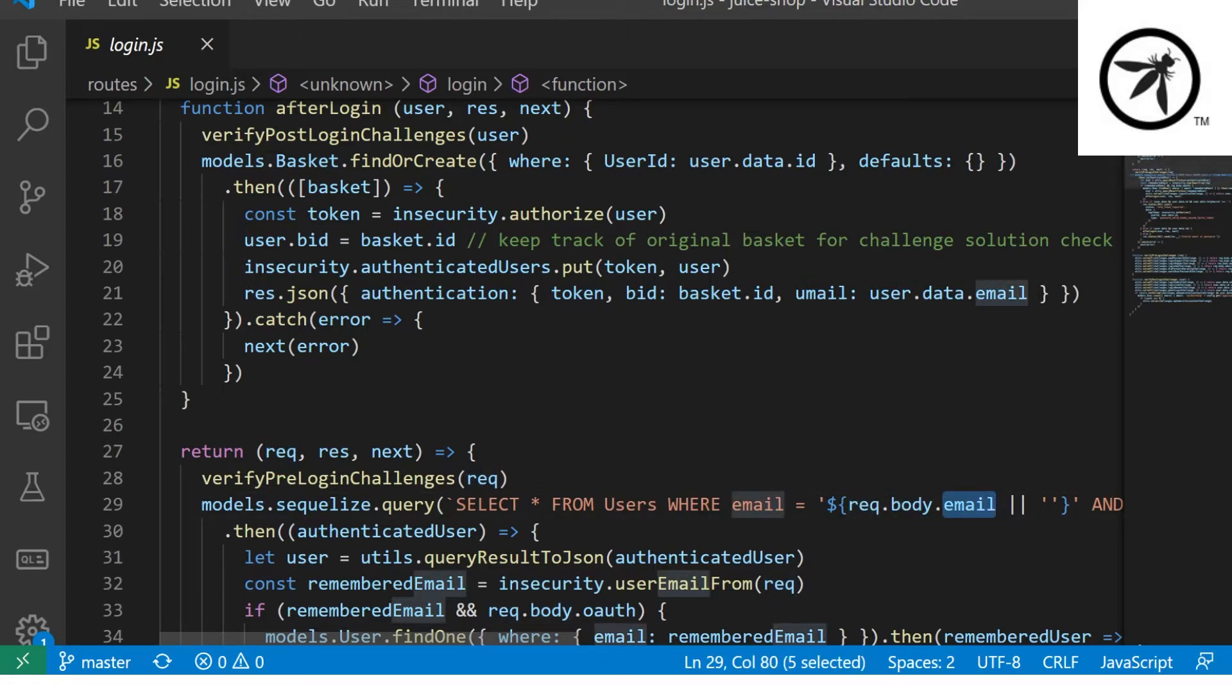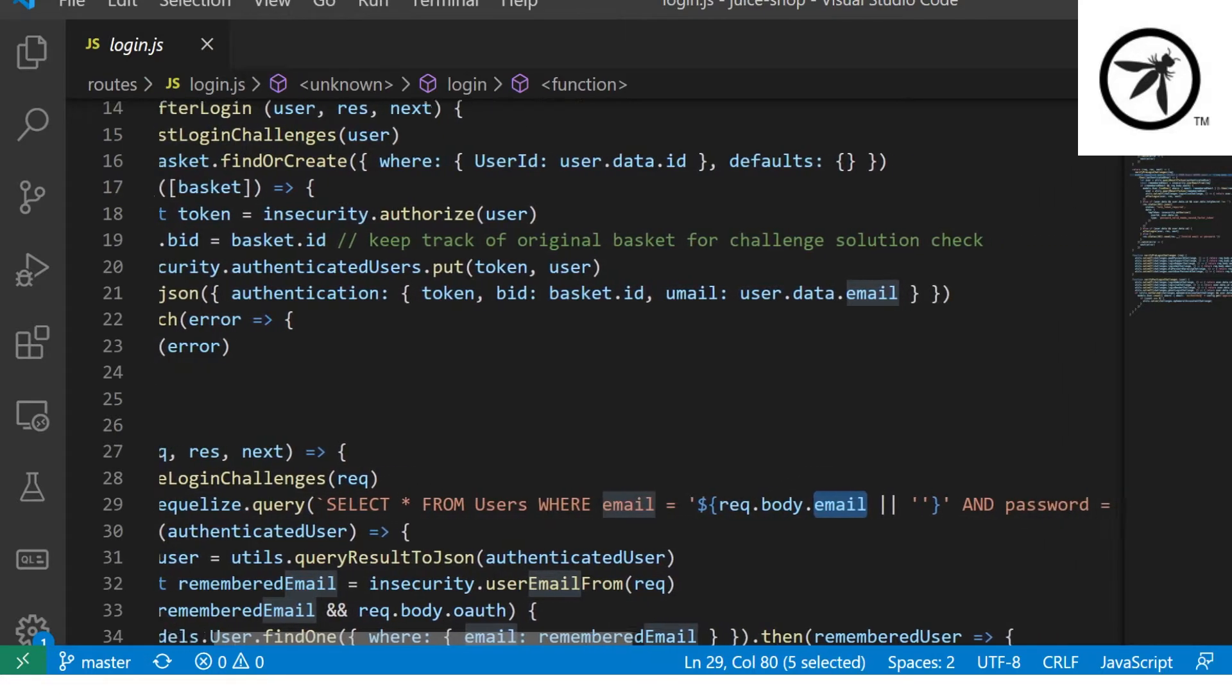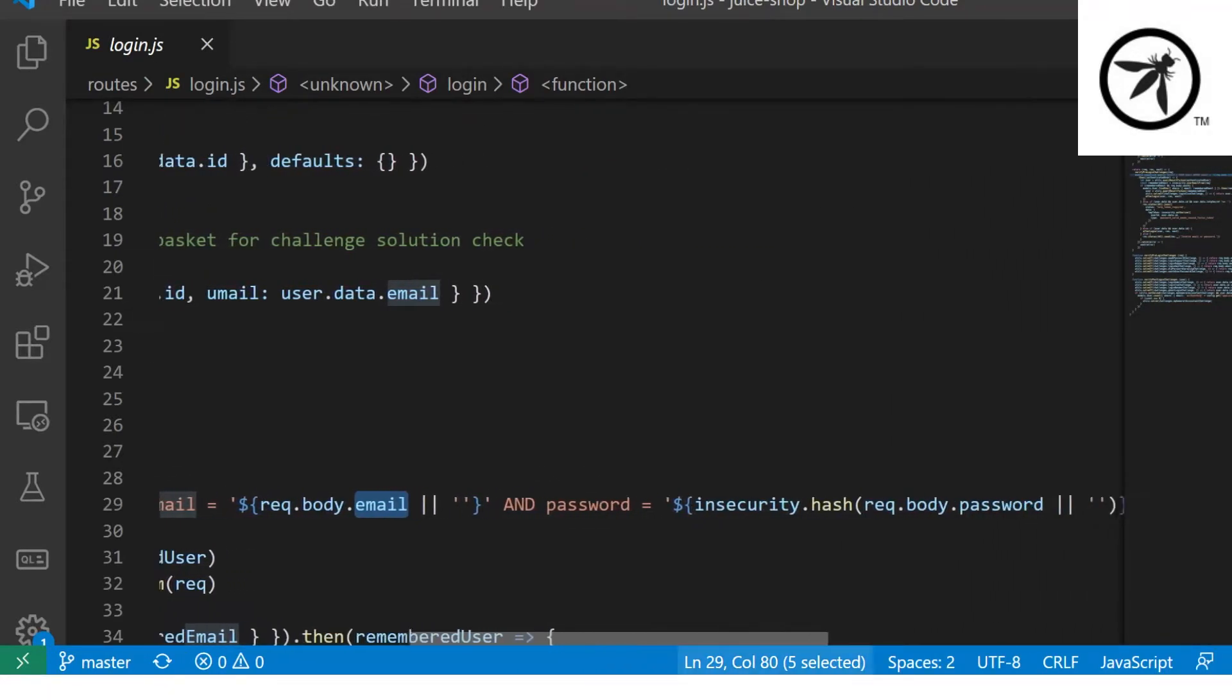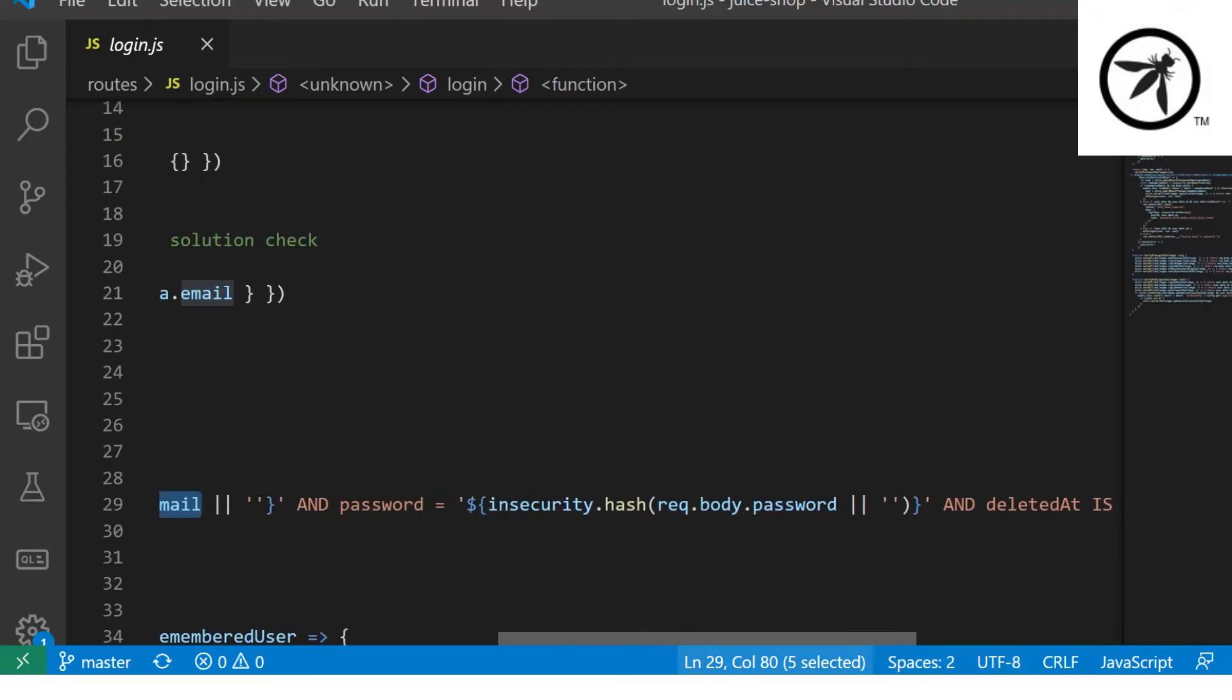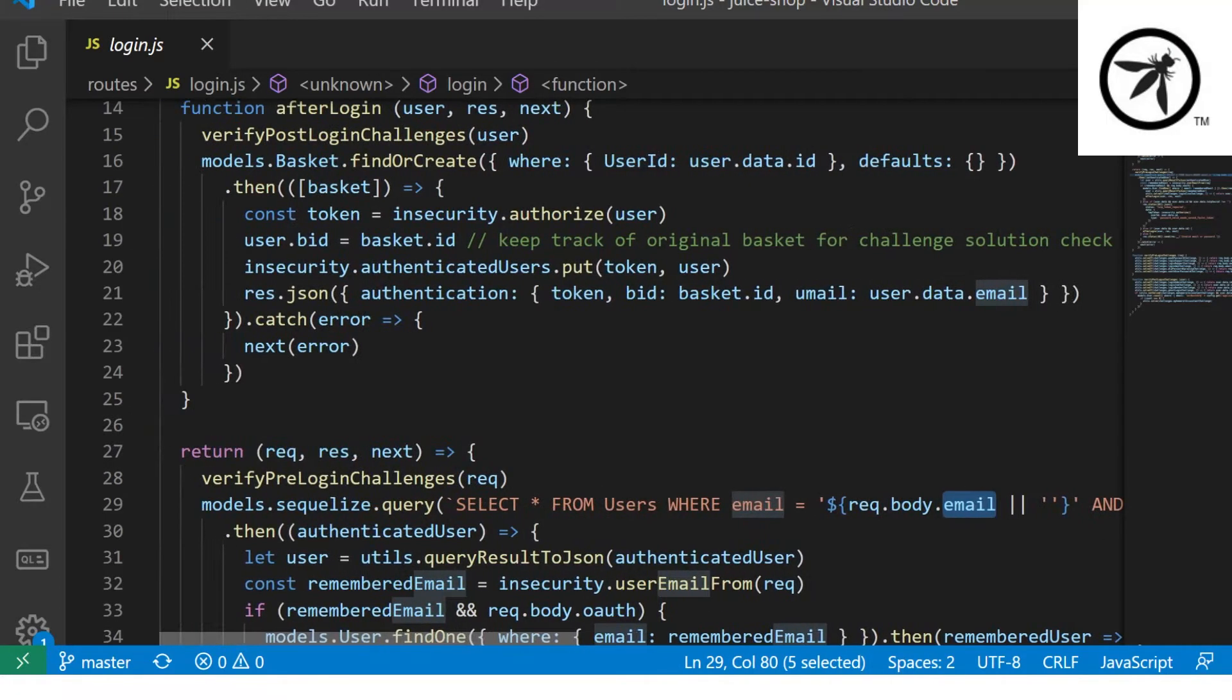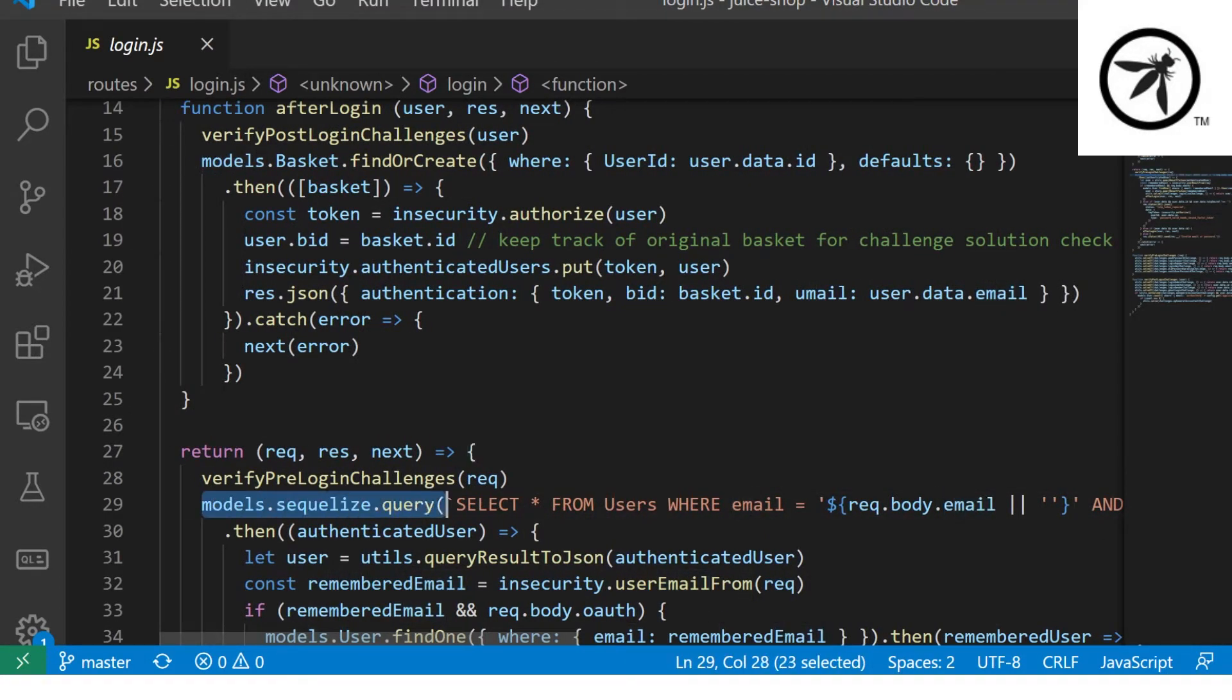In this case, you can see on line 29 there is likely SQL injection, as the source is the request.body.email, and it's calling SQLize.query, which takes user input as part of the SQL query.